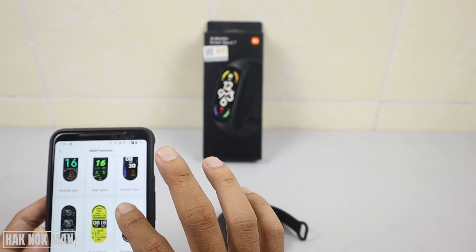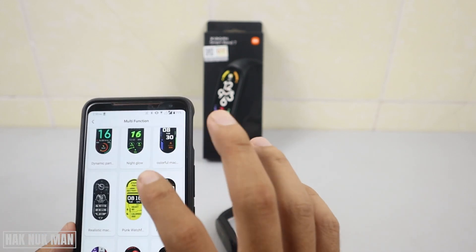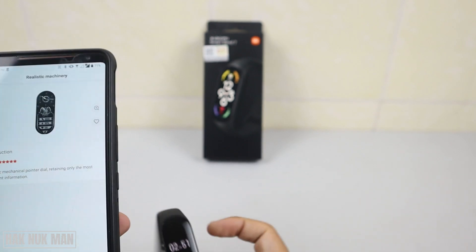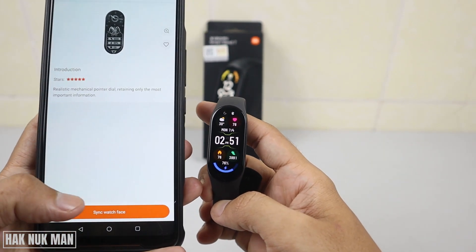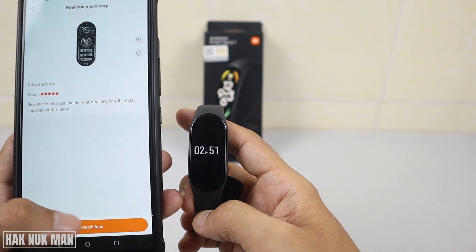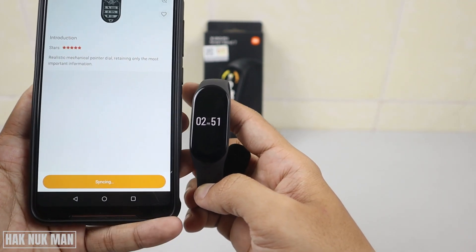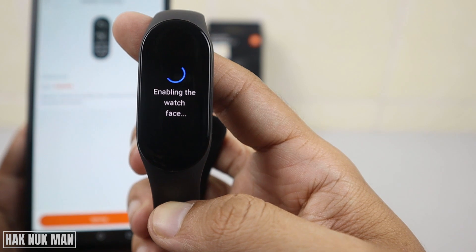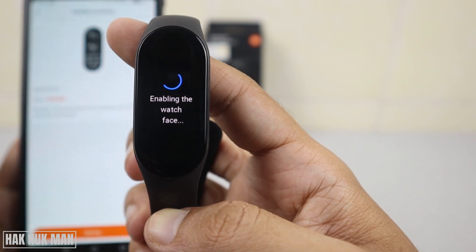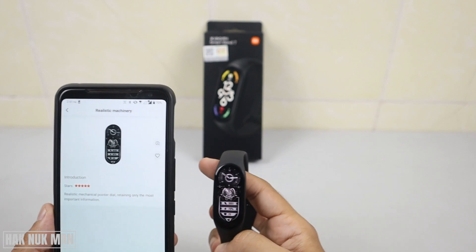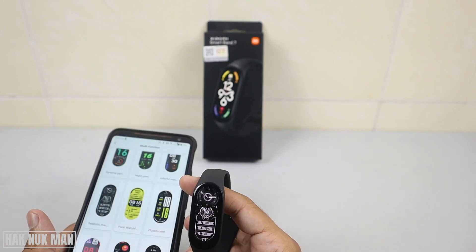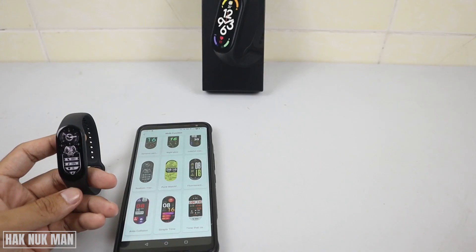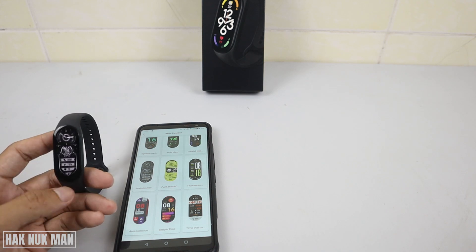I like the multi-function category. I want to change my band to this one, so let's wait and see. I press 'Sync Watch Face' and it's syncing — now you can see the band is changing the face, following what we selected.